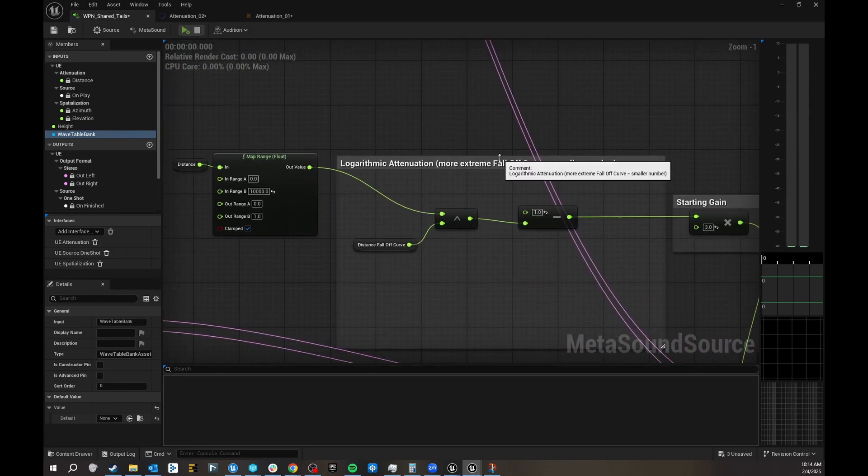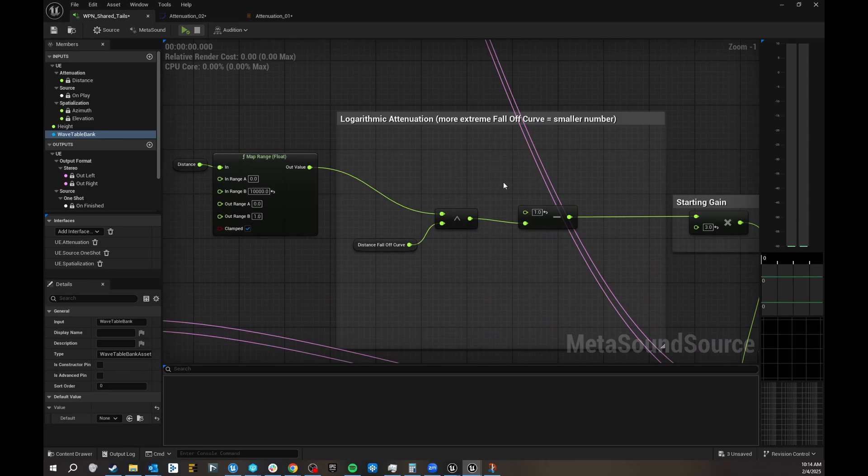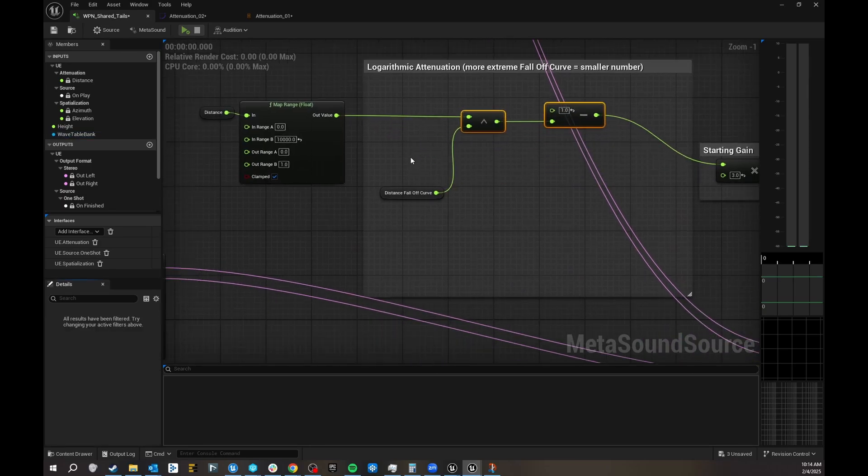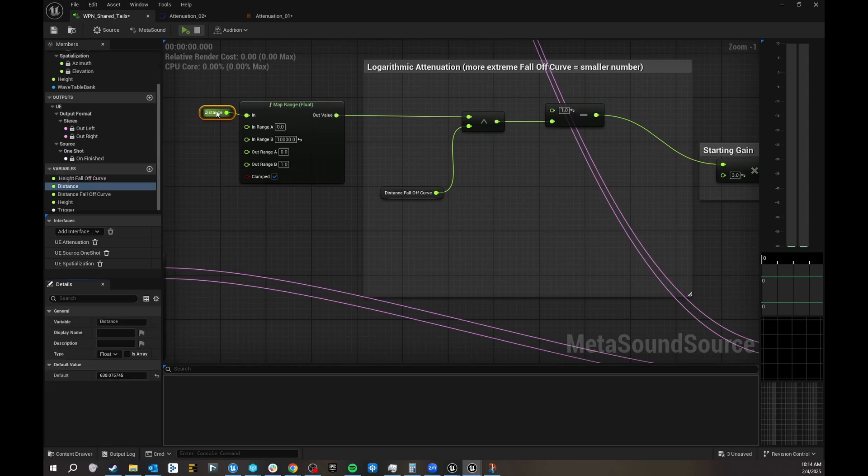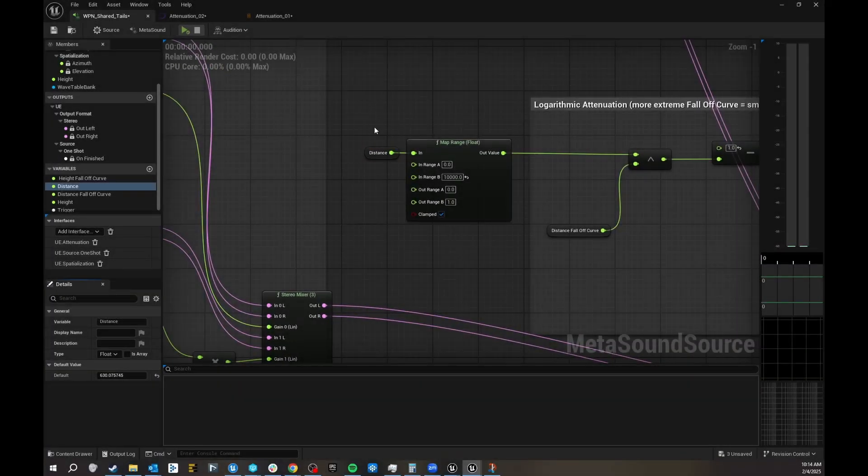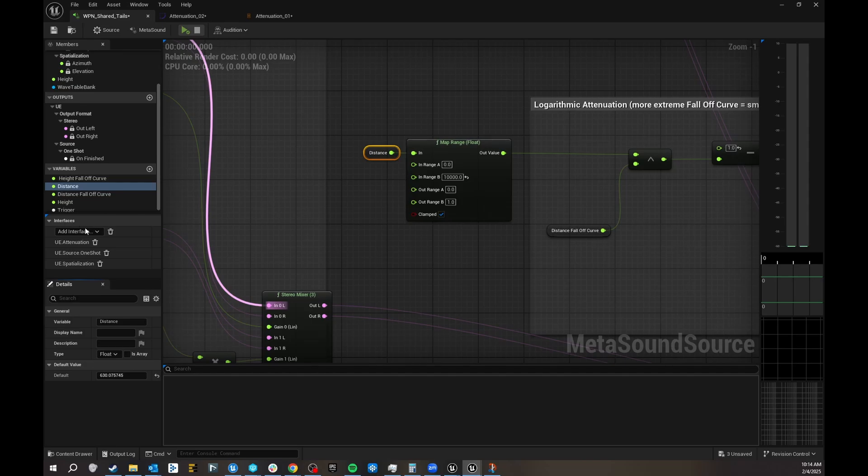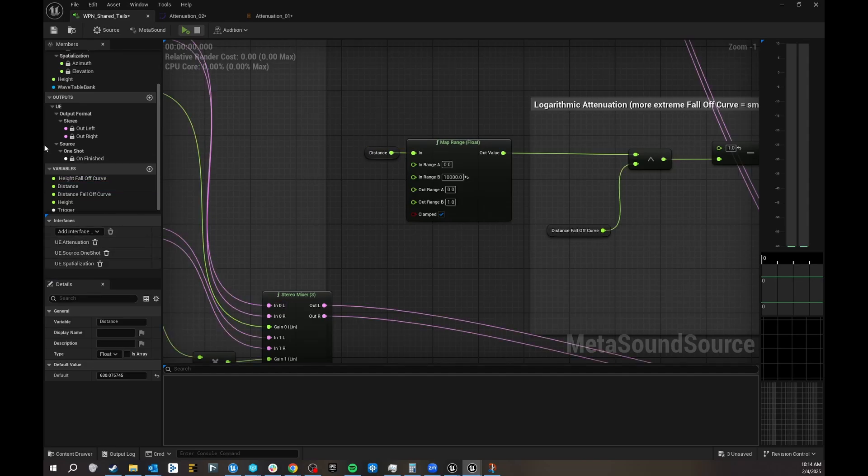So first of all, I spoke to some very clever engineers and they showed me how to make a logarithmic curve. So we have our distance parameter here, you have to add that from your UE interfaces, add interface, then you go to attenuation, make sure that's in there, and you will get your distance variable, which is this.